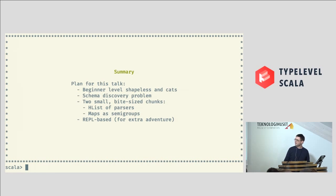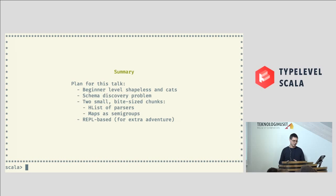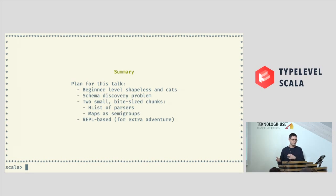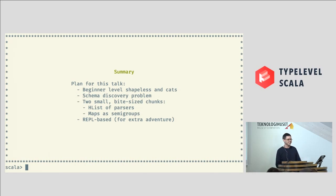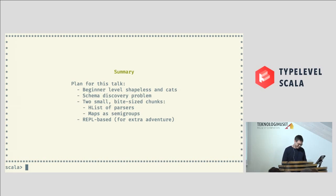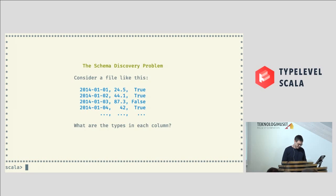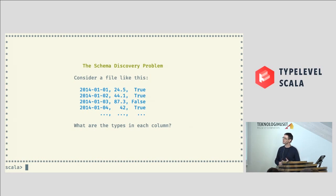So, I'm going to take two small bite-sized chunks of the two libraries, H-lists of parsers from Shapeless, and then semi-groups and monoids from Cats. And it's REPL-based for extra adventure and watching me screw up. Okay, so what's the problem that I'm presenting?